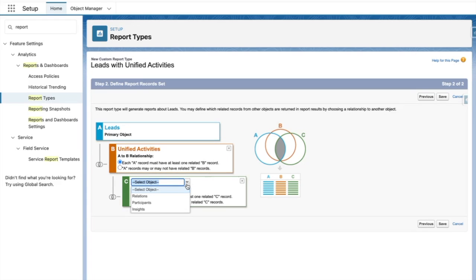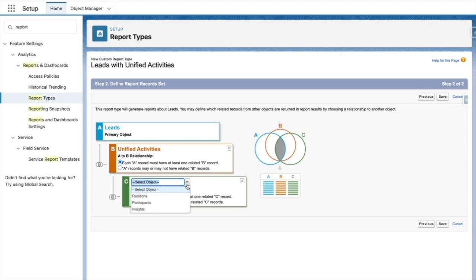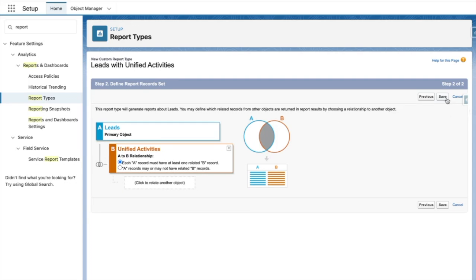Additionally, I can report further by adding extra objects for relations, participants, and insights. A relation record is a relationship between an activity and another CRM record. A participant is someone involved in the activity, and an insight is an Einstein activity insight. For now, I'll skip this step and press save.